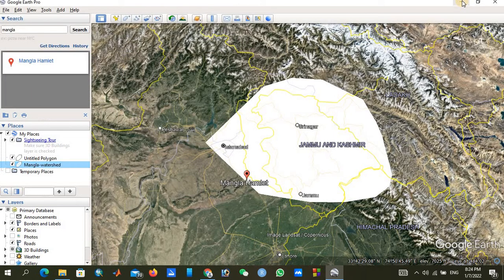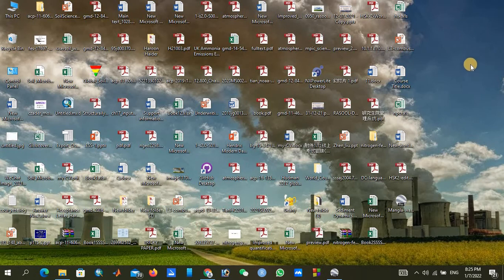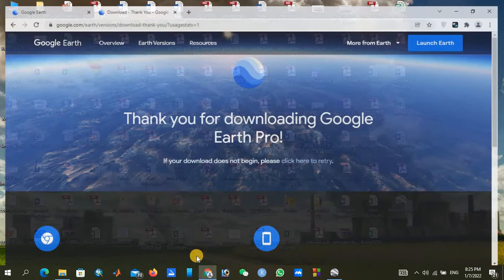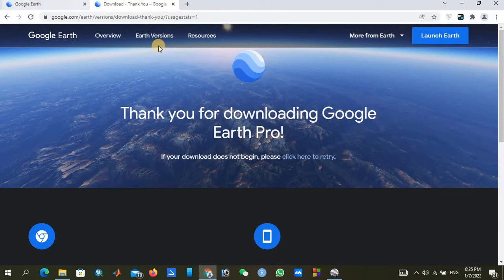After saving, the Google Earth work is complete. Our KML shape file has been created and we can see it here. Now we will move to the USGS website.